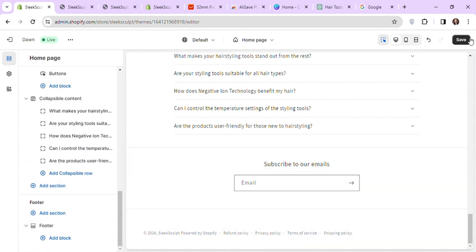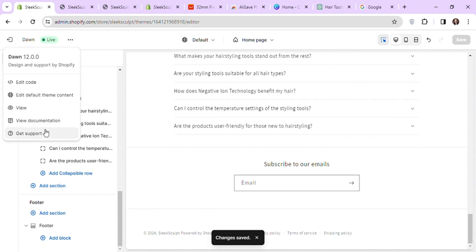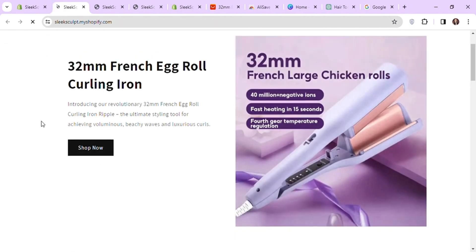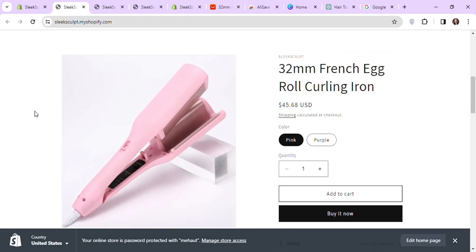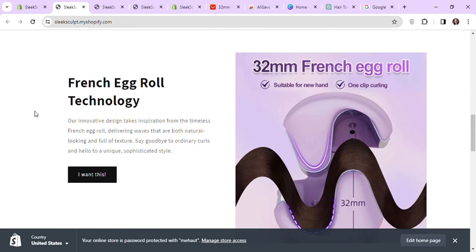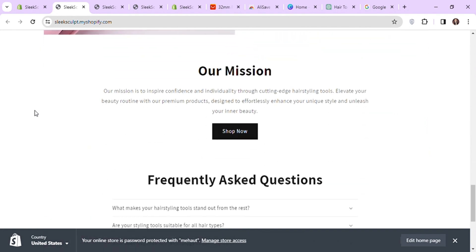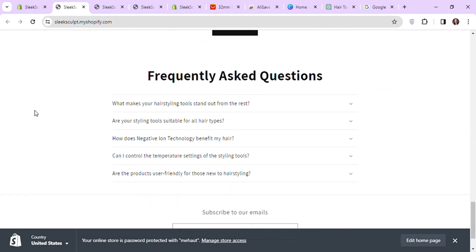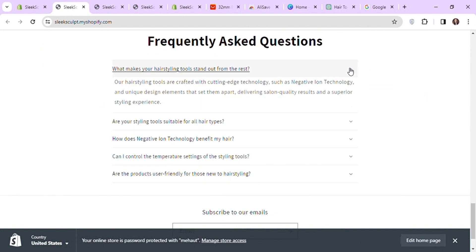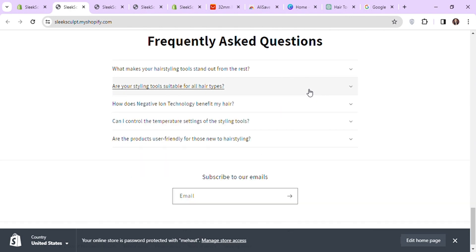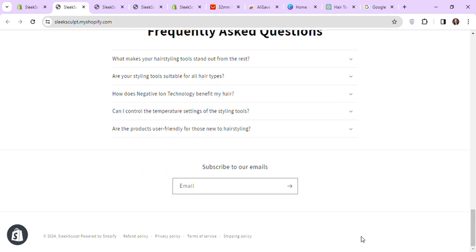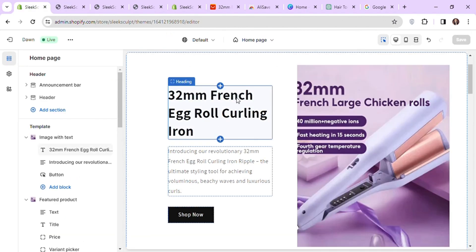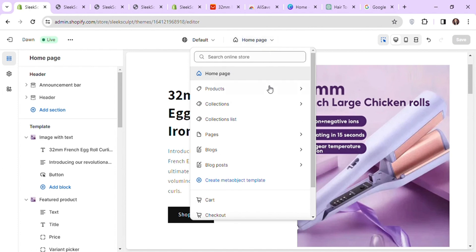Hit save and let's see the preview of our completed home page. So our home page has been completed and it's really great. Now let's move to our product page.